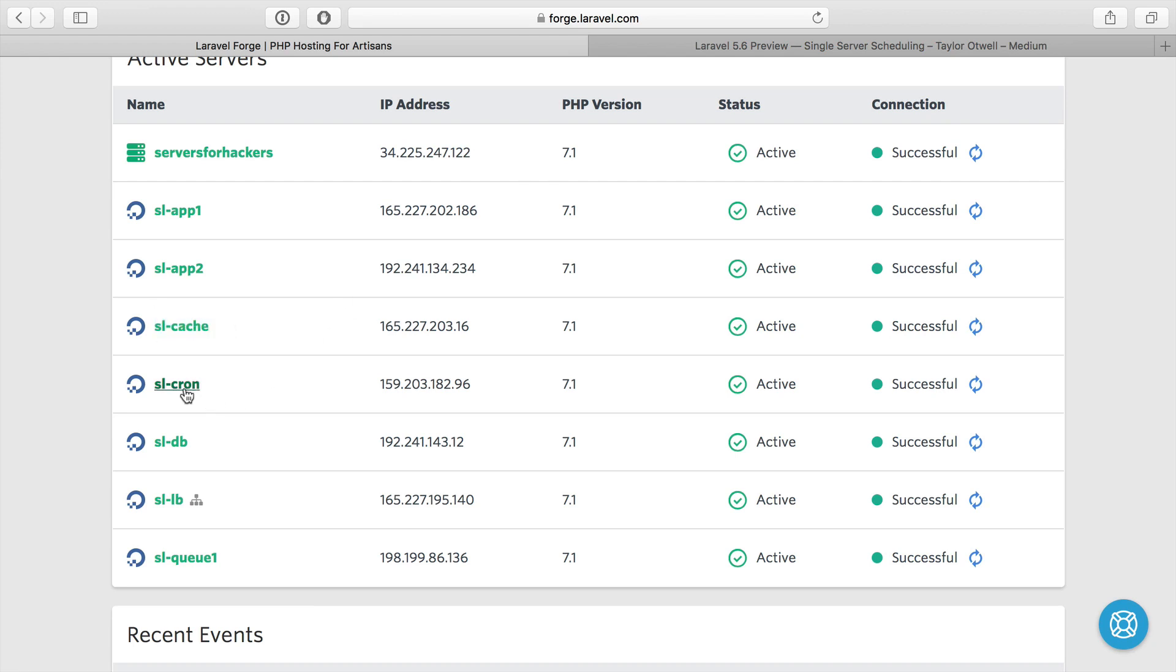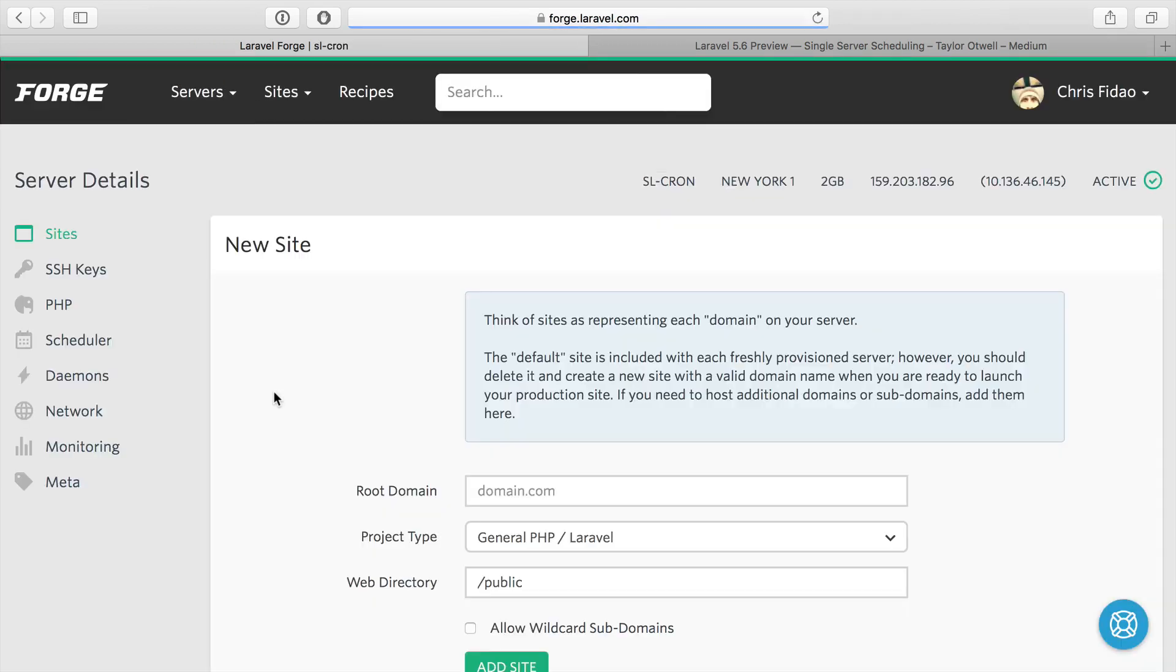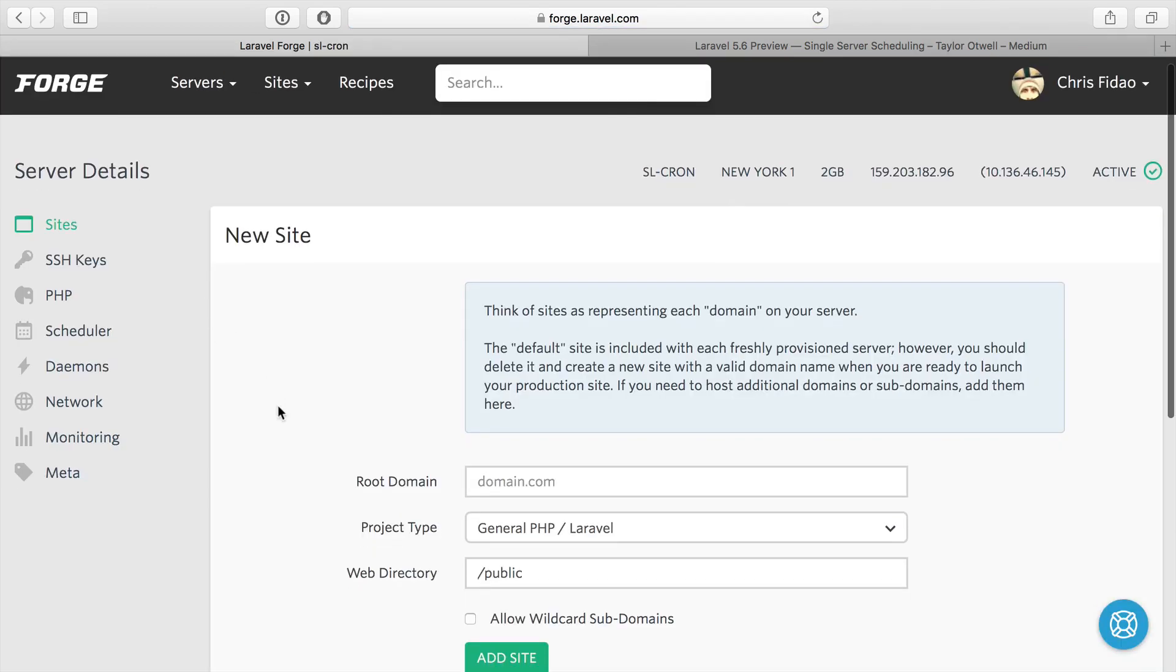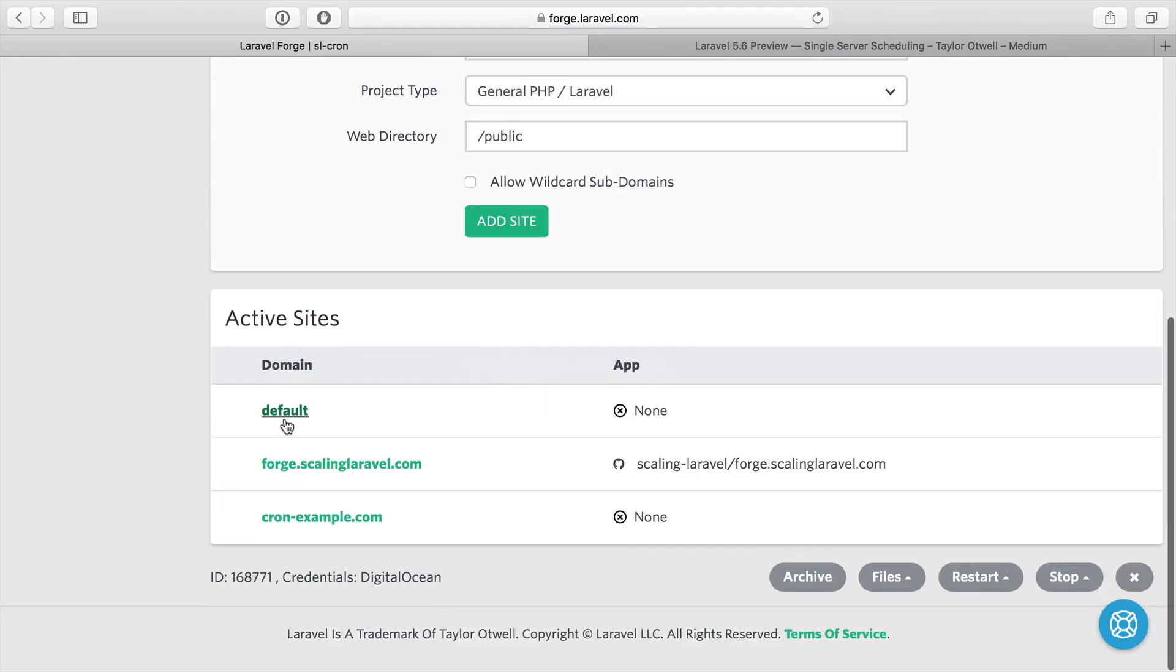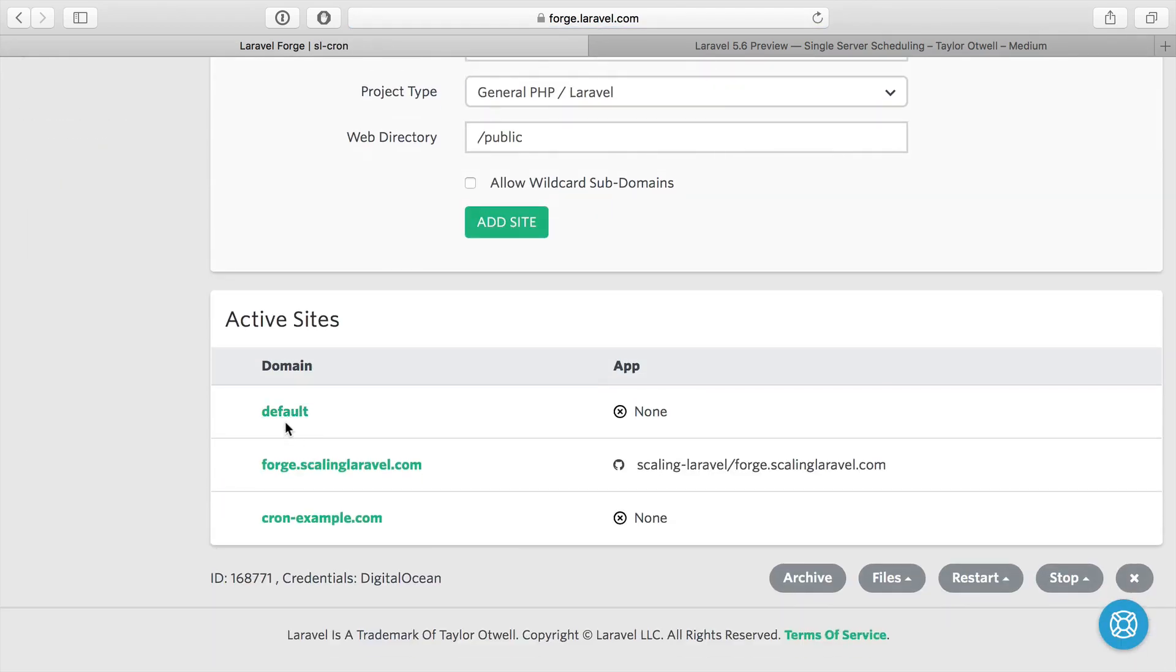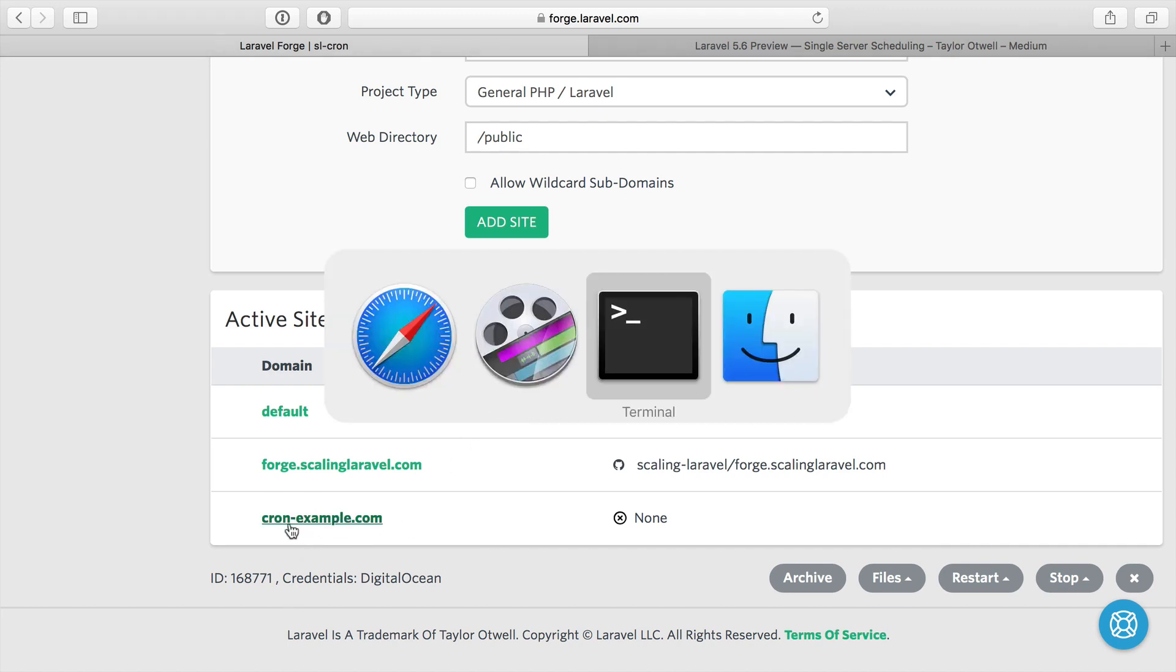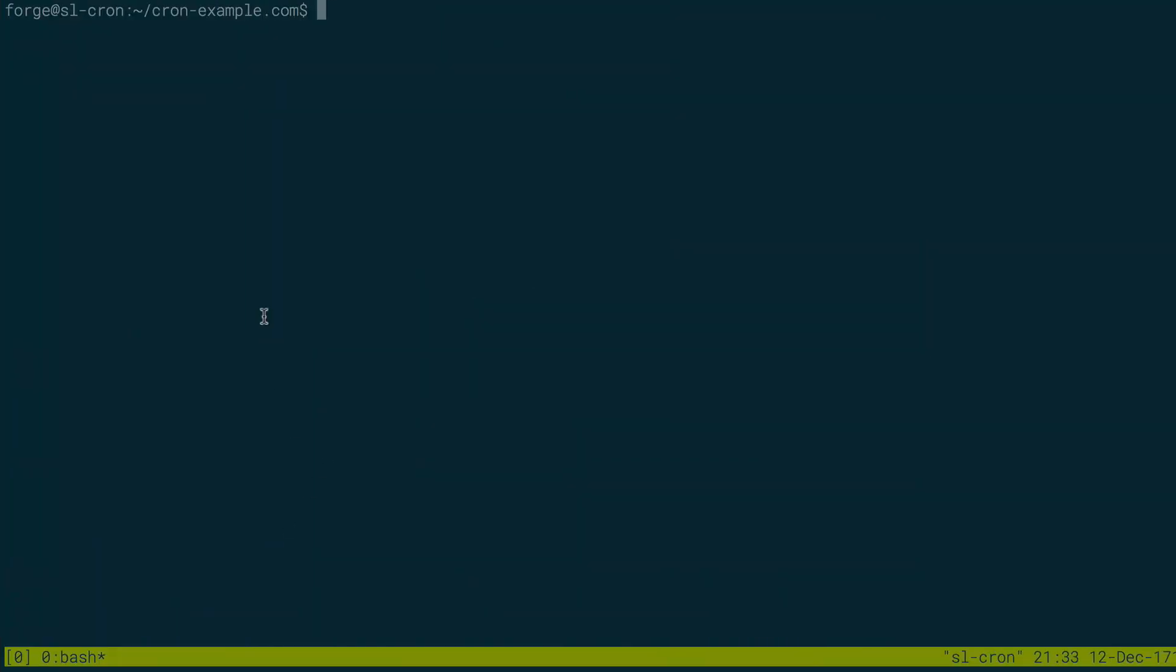So what I've done here to show how this is going to work is I've set up a new example application inside of my cron server. This is just called cron example. The reason why I did that is because I needed to get a version of Laravel 5.6 up and running. So cron example is just a Laravel 5.6 install, and that's here.